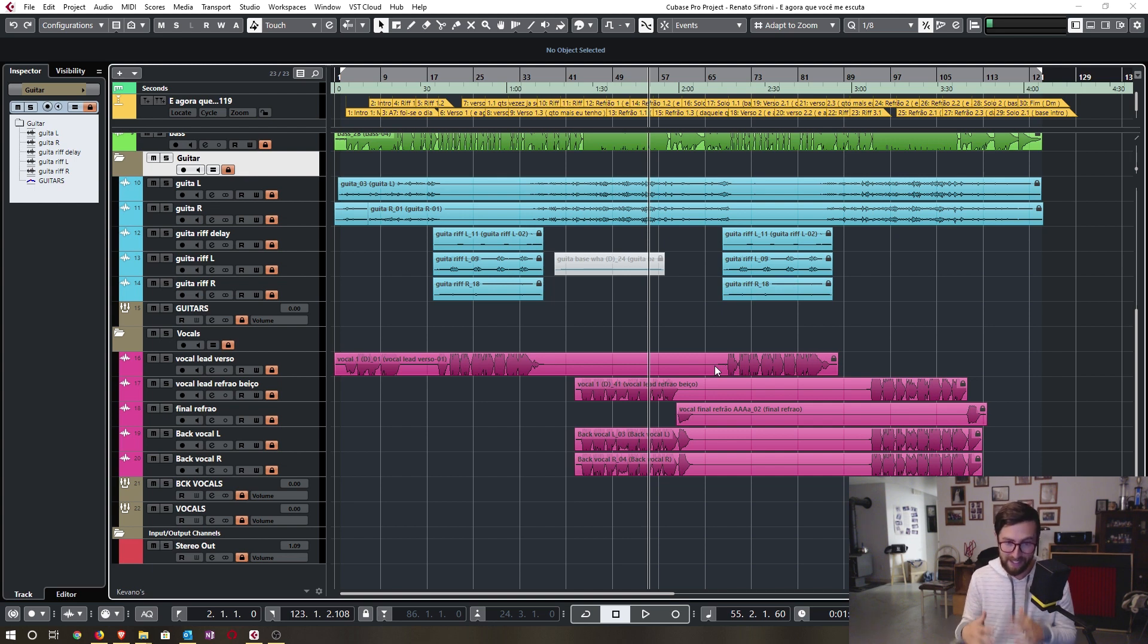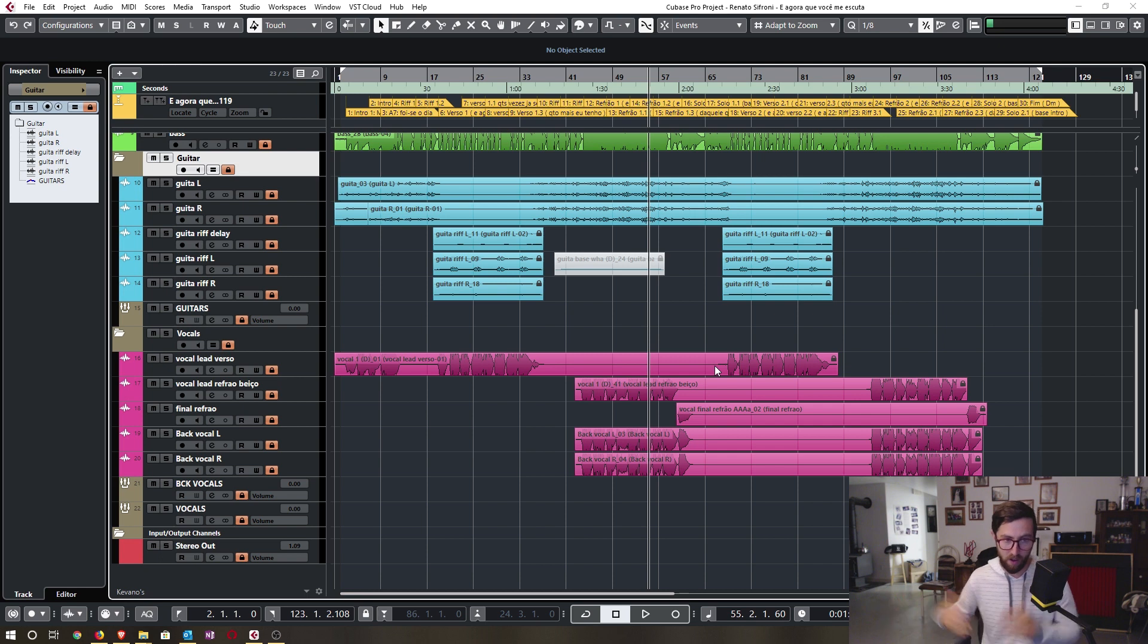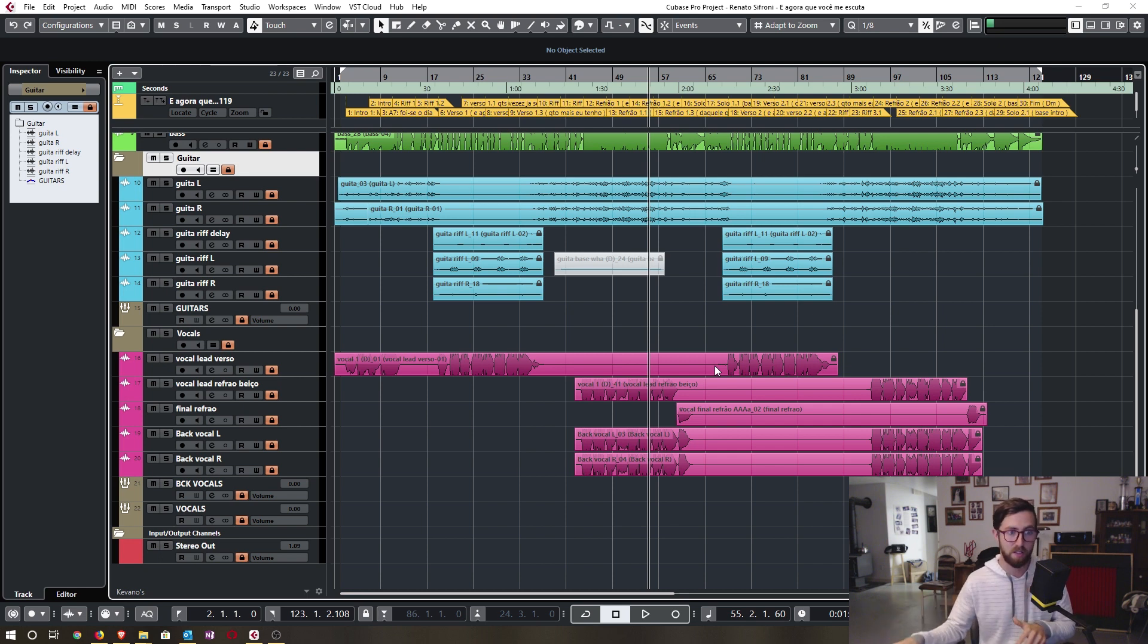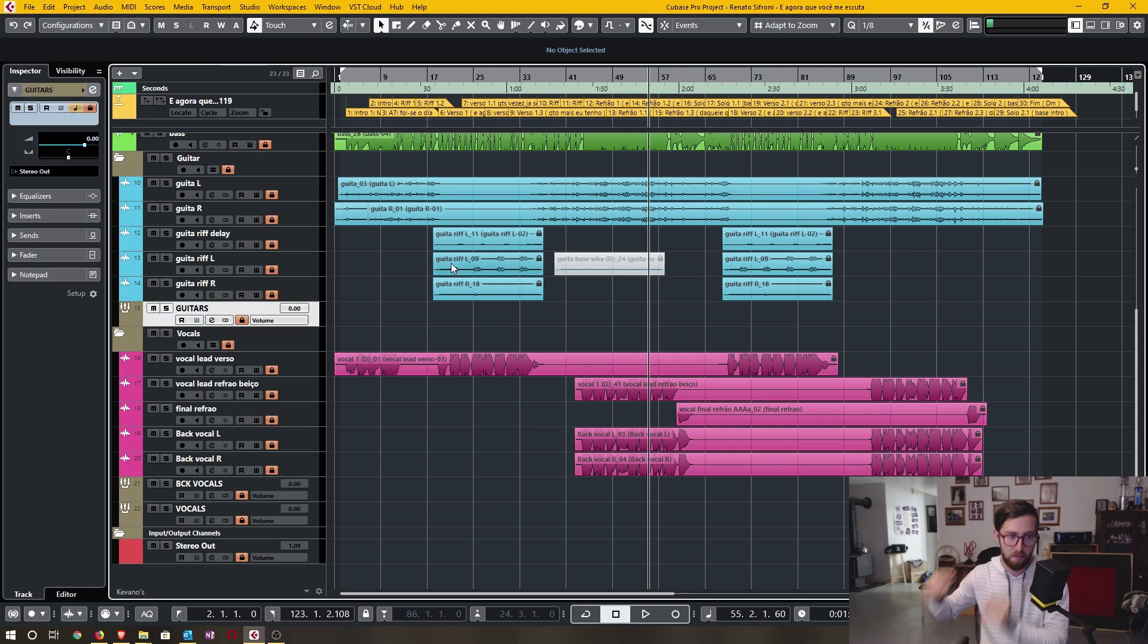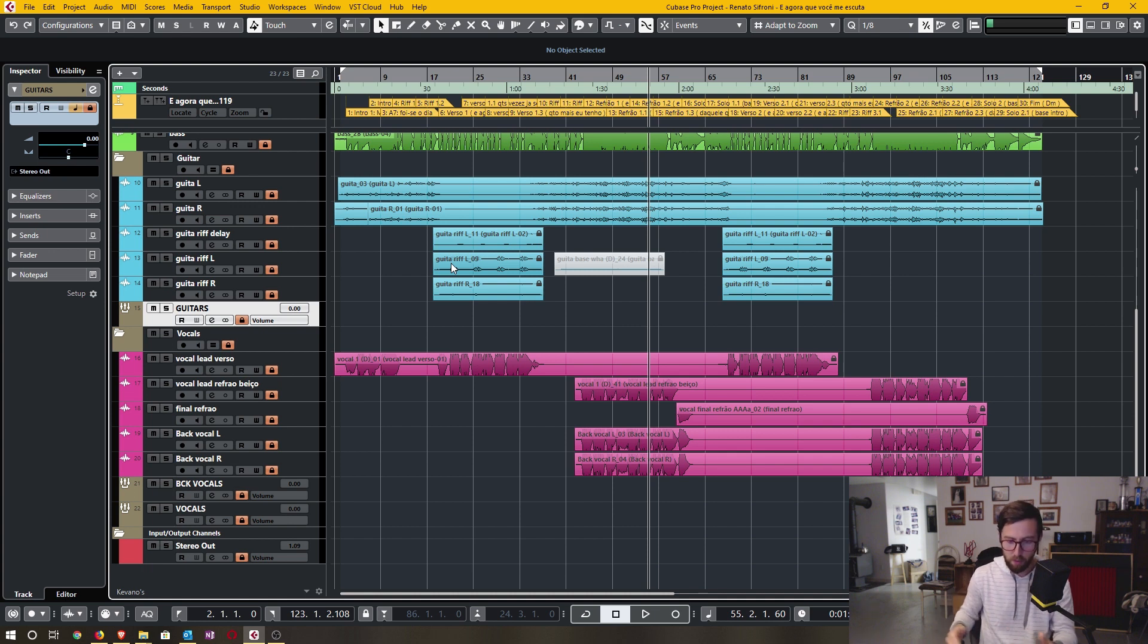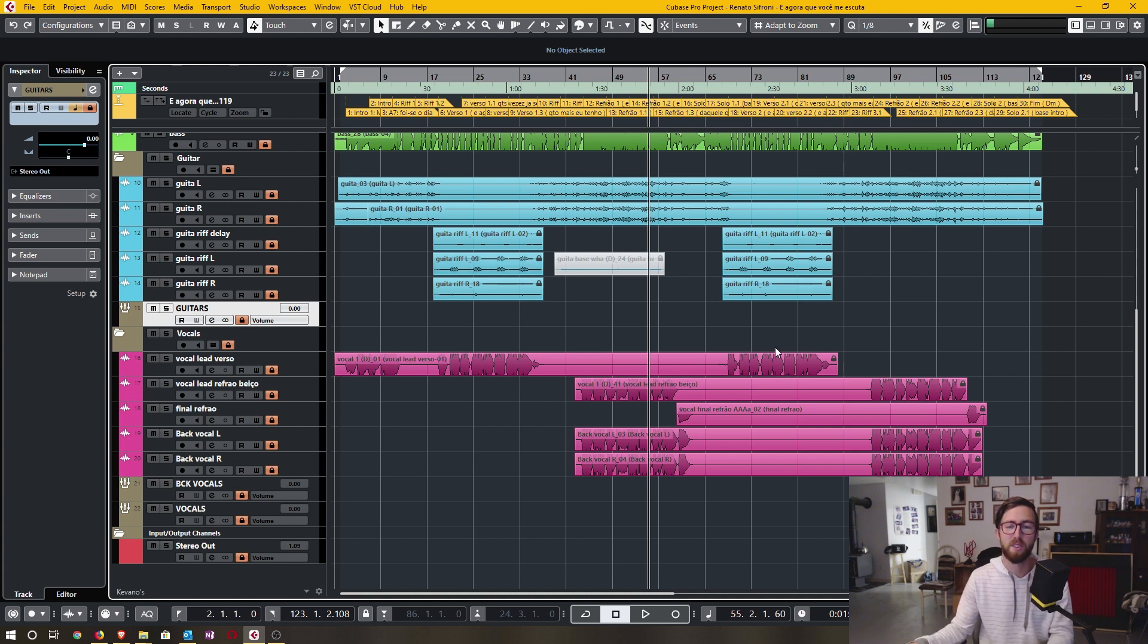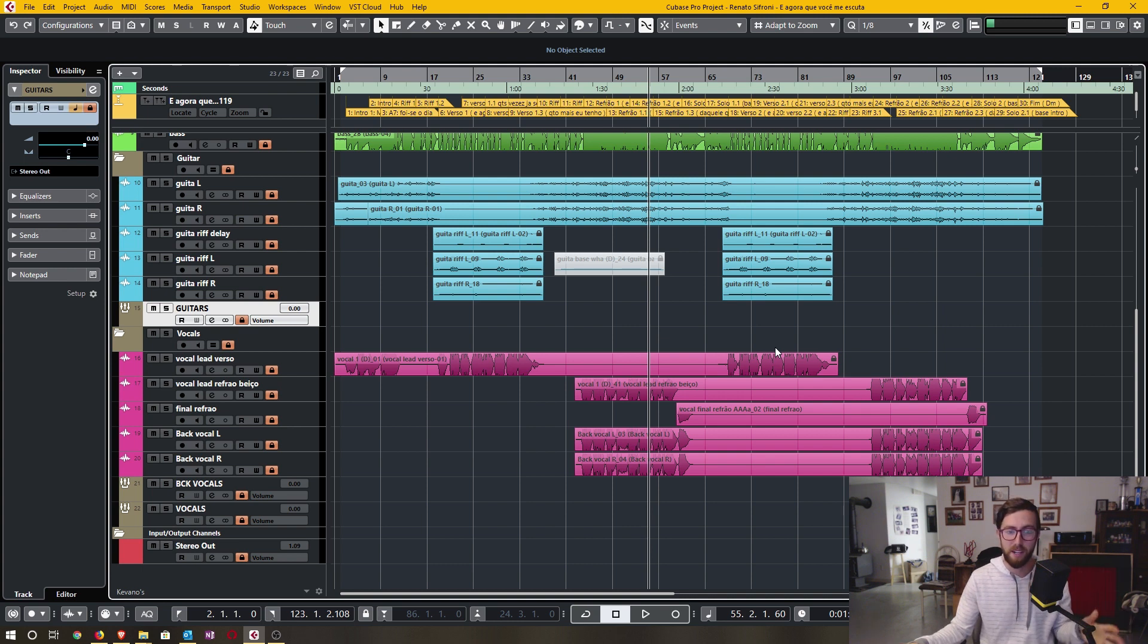But it ends up helping me all along the mix process. Everything is organized. It makes the mixing process a little bit more streamlined. So that is it for today's video. Thanks for watching, take care, and bye-bye.